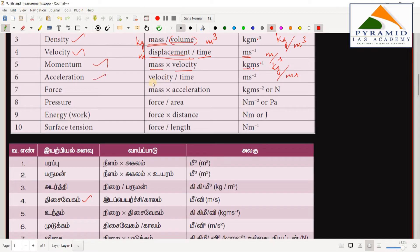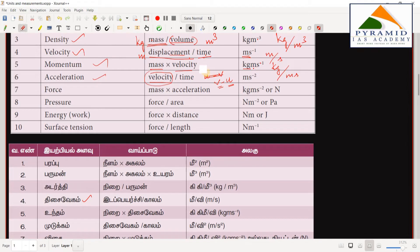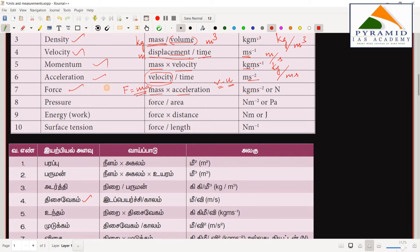Acceleration is the rate of change of velocity. If initial velocity is u and final velocity is v, we define acceleration as (v − u) divided by time. Force equals mass into acceleration, F = ma, and force is defined in Newtons.